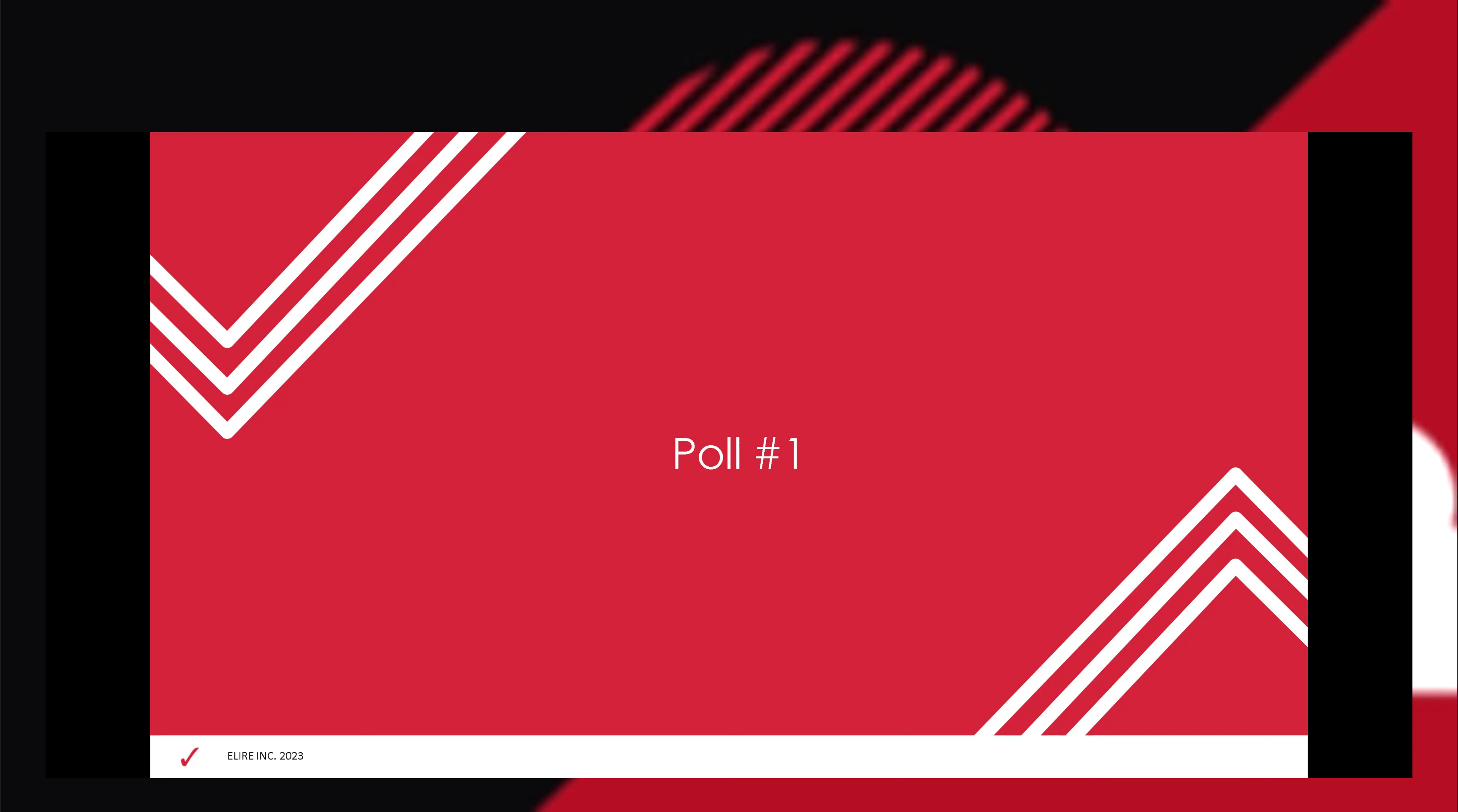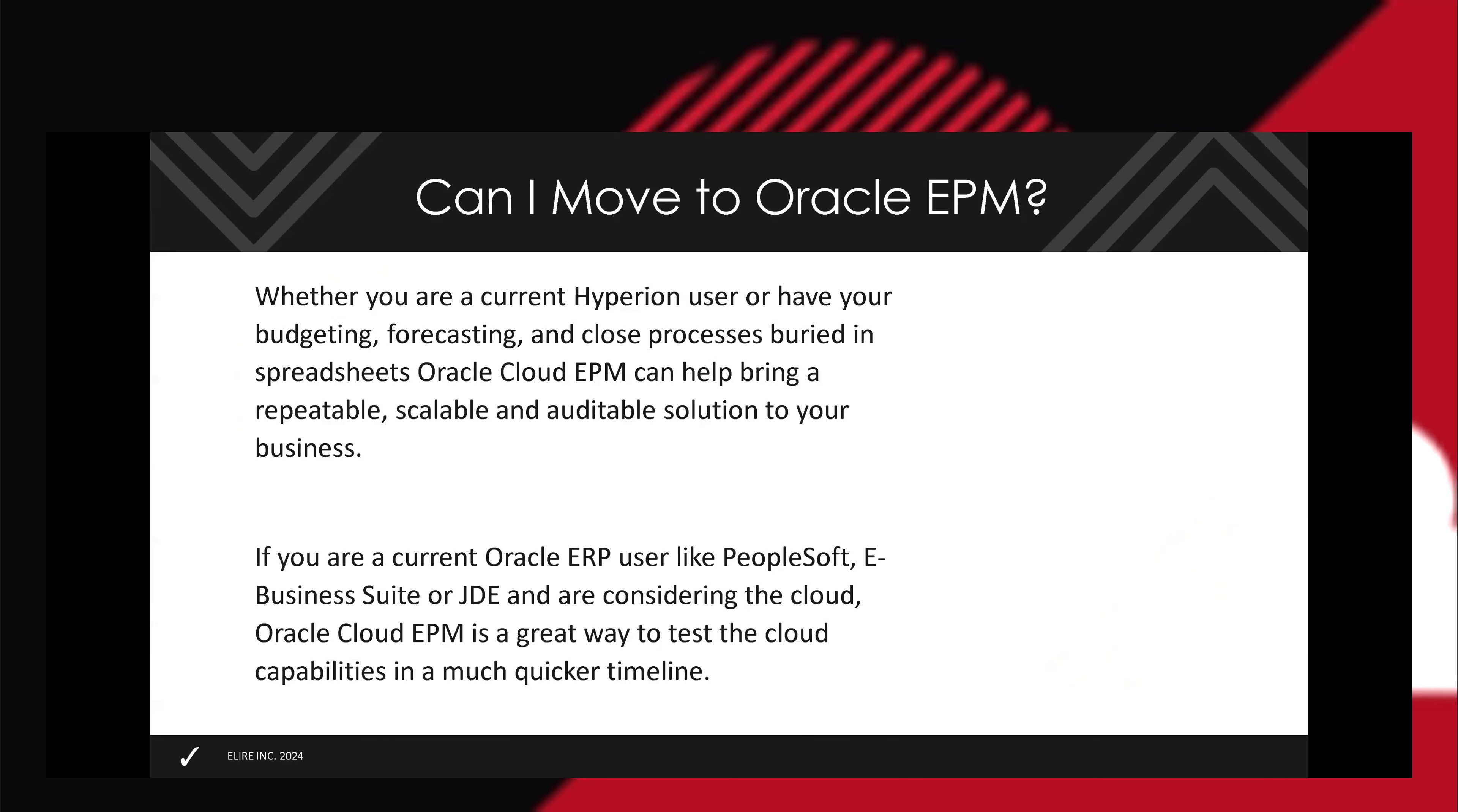I did want to give a little background when we talk about Oracle EPM. It's the cloud-based version of Hyperion. Whether you're a current Hyperion user or even if you have budgeting, forecasting, closed processes in Excel or other tools, with Oracle Cloud EPM you can bring that all into one solution, one database that's scalable, auditable, and repeatable to make things a lot easier.